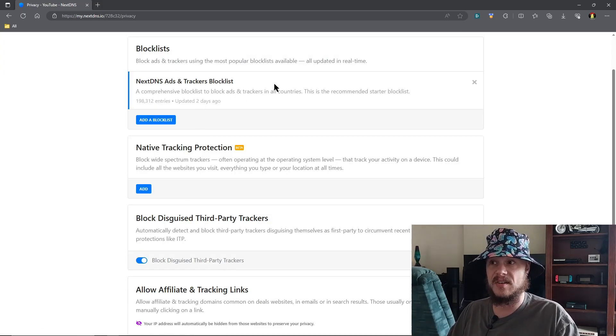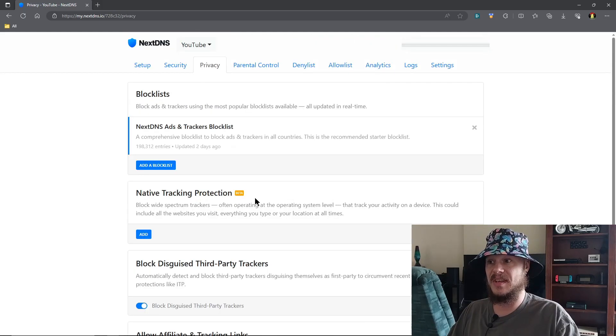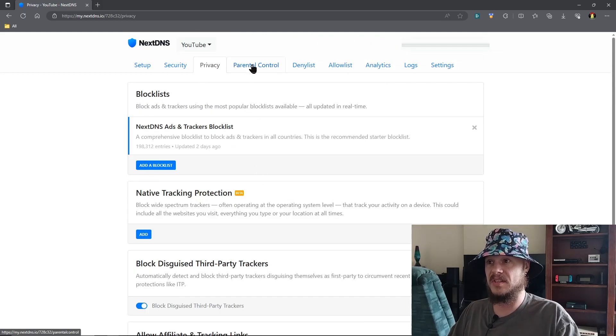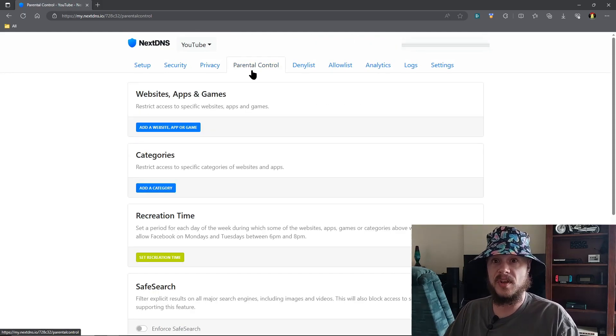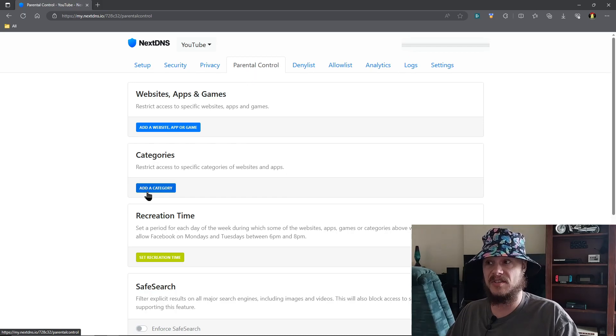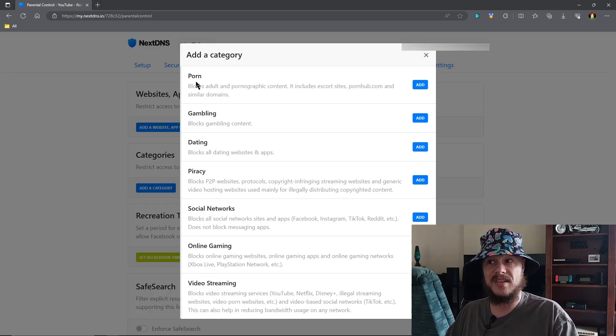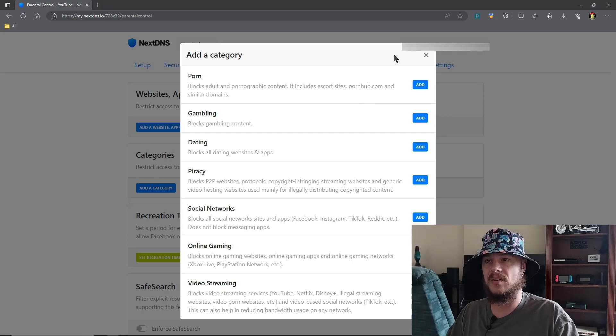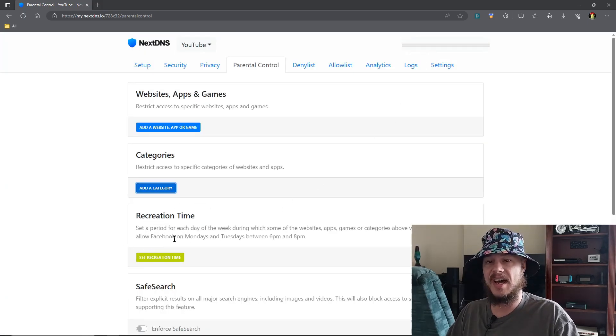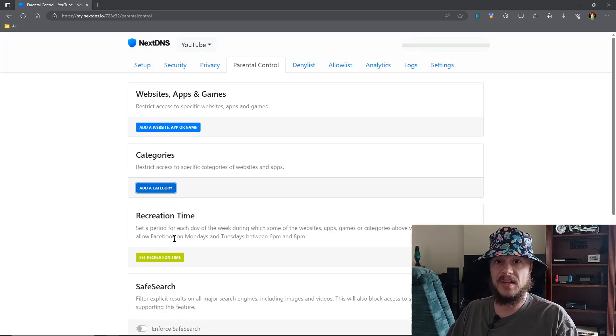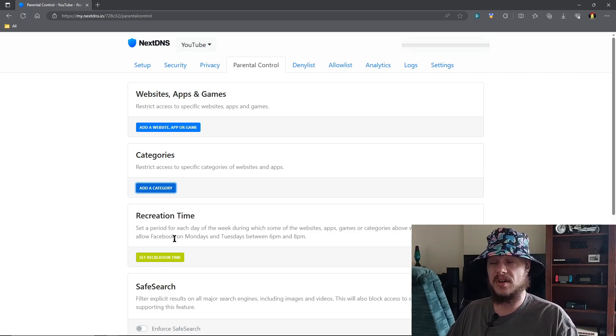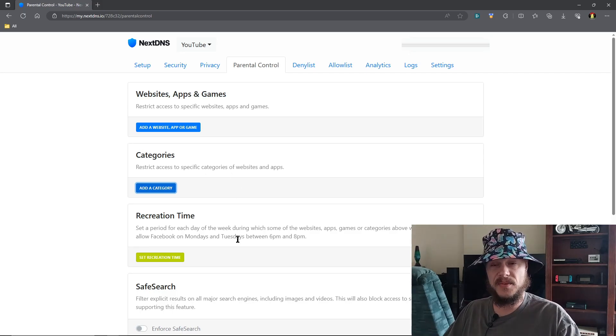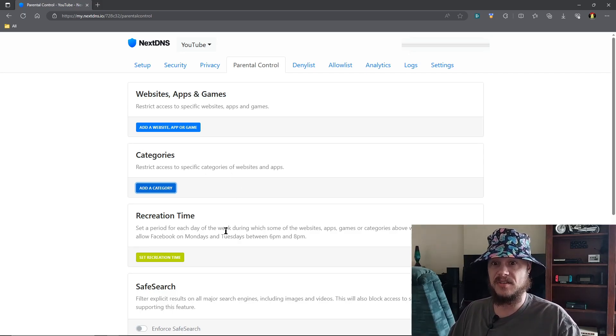There's already an ad block and trackers list set up for you. I'll show you guys which one is the absolute best to use. You have parental controls - this is really nice. You can add different categories such as gambling, dating, any of these things, and then you can even set a time that you want them to work or not, so that things can shut down during certain times of day for your kids or whatever.